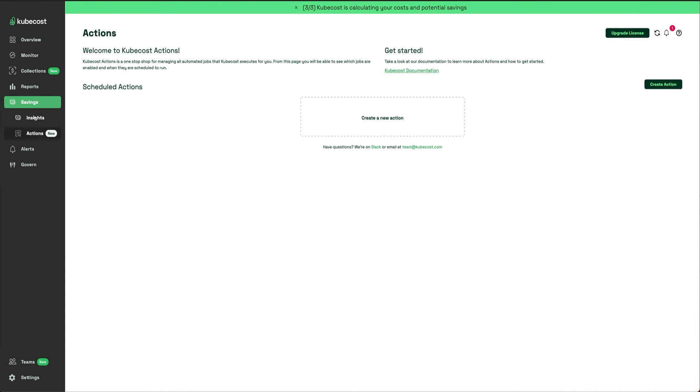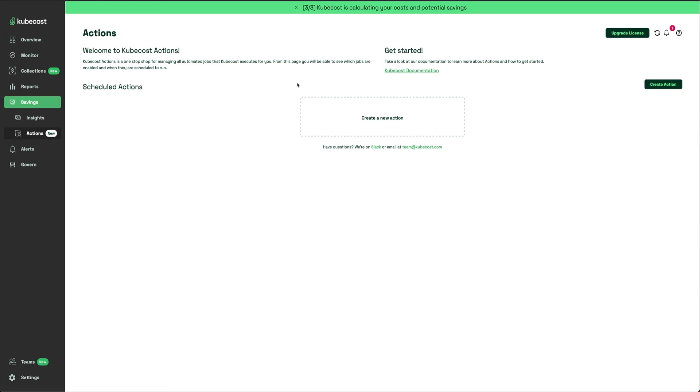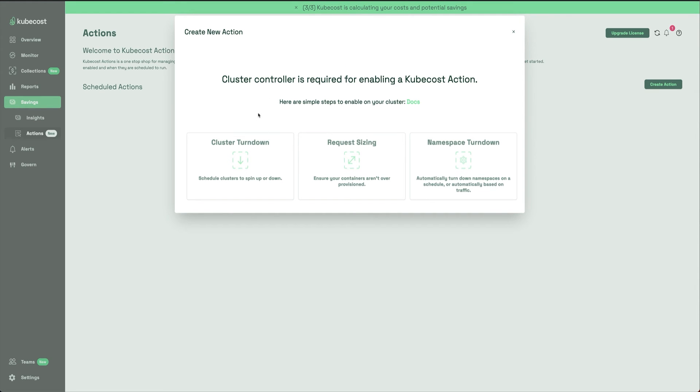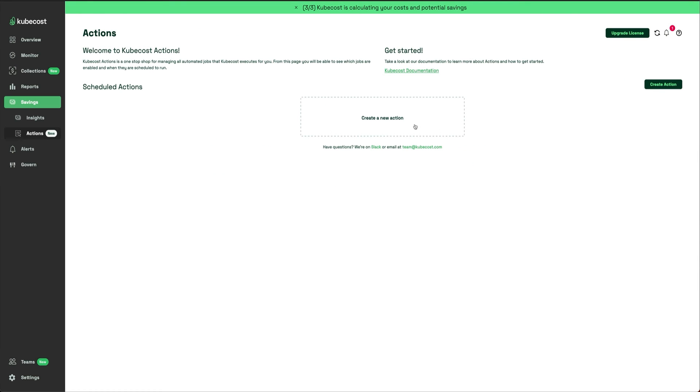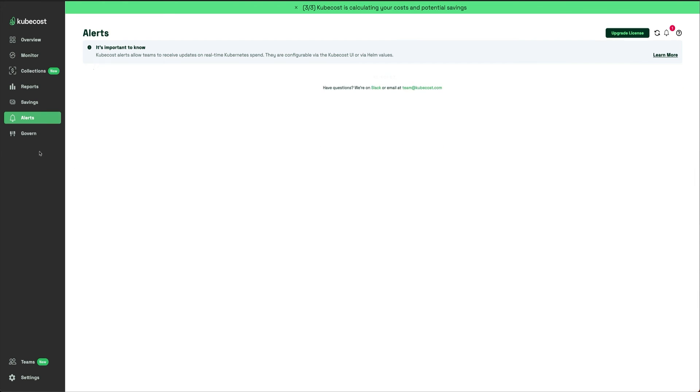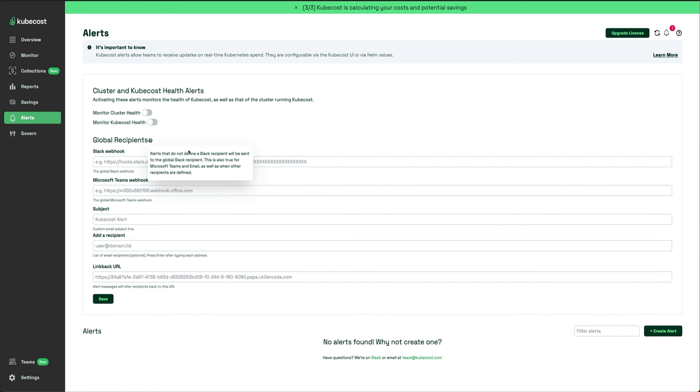There is an Actions feature - I think this is something new that has been added. Kubecost Actions is a one-stop shop for managing all automated jobs that Kubecost executes for you. I think this is going to apply scheduled actions, or maybe you can set up some scheduled actions like cluster turndown or request sizing. This is something new. I'm not much familiar with this.